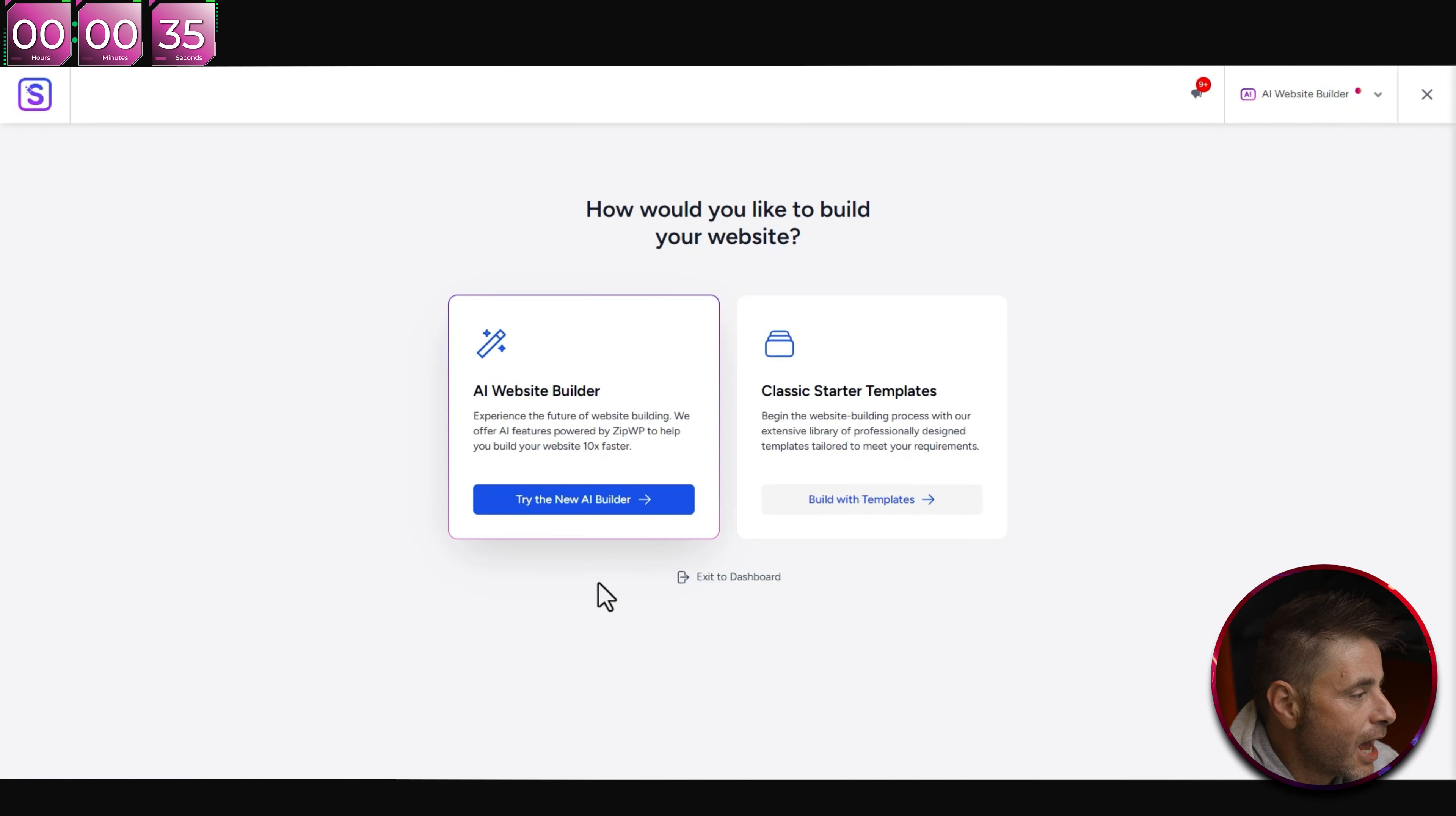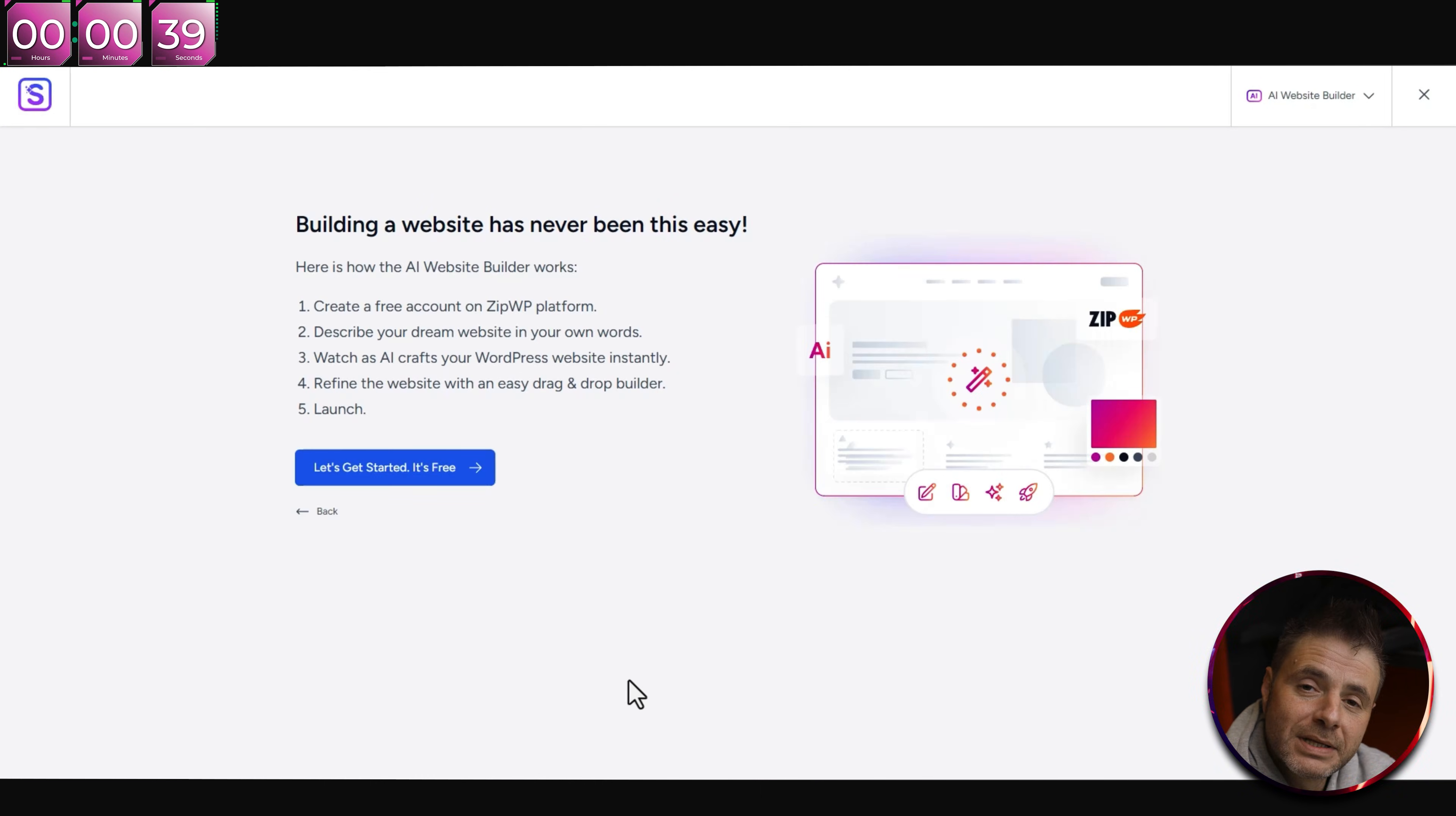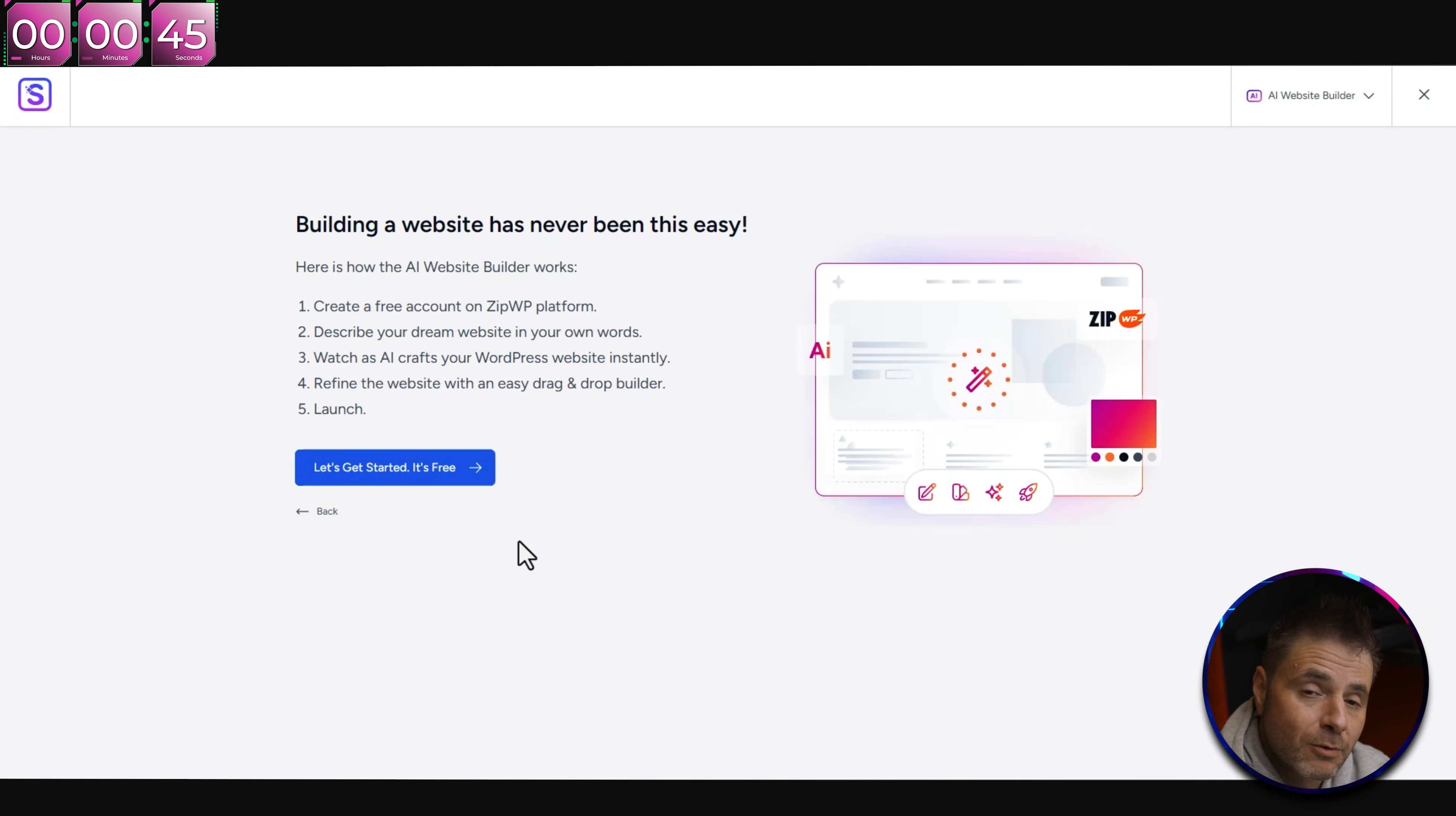The plugin you're looking for is this first one here by Brainstorm Force. We're going to click Install Now, and once it's installed, click Activate. Now that the plugin's been activated, you can see there's this whole new screen.